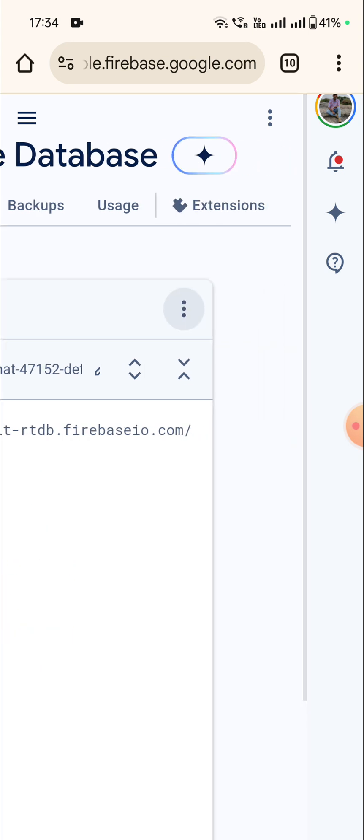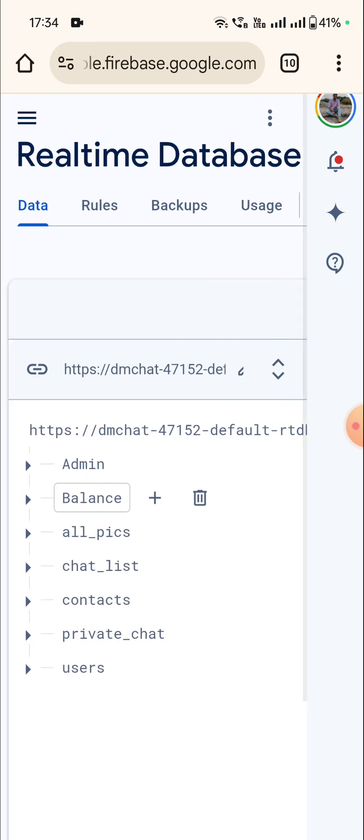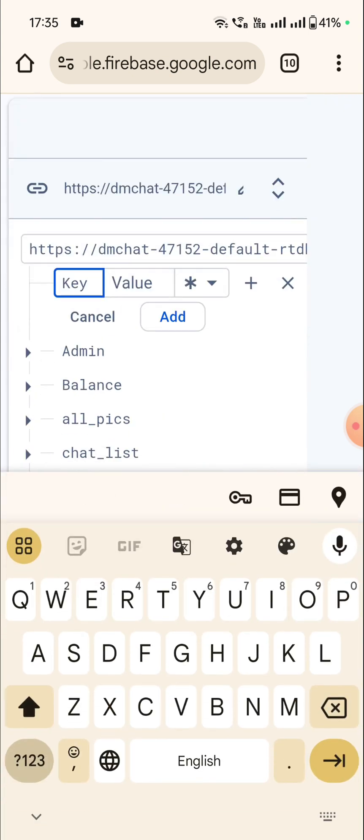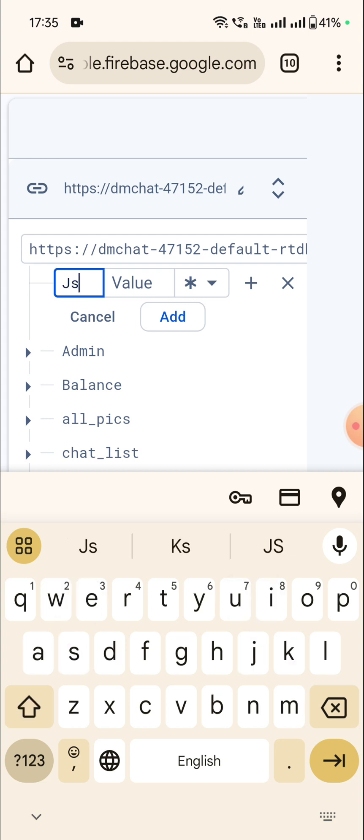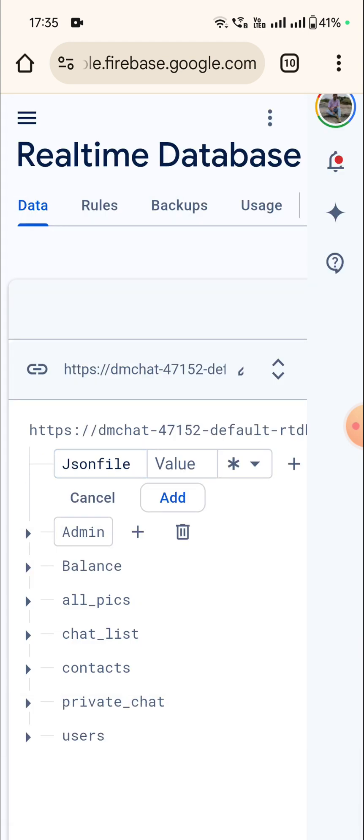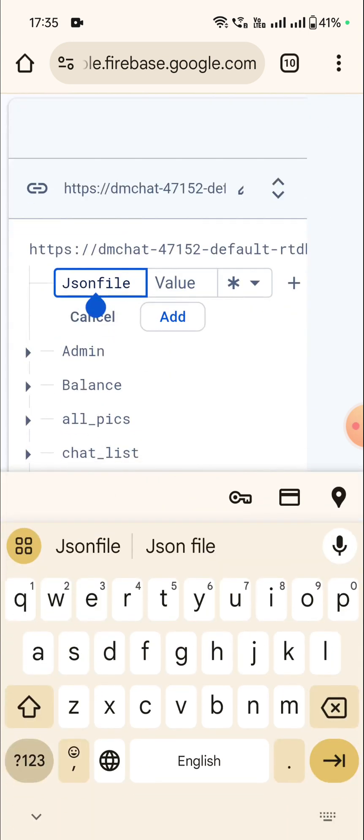And then click here, and then click on this plus symbol and add a key. So here I will add JSON file.